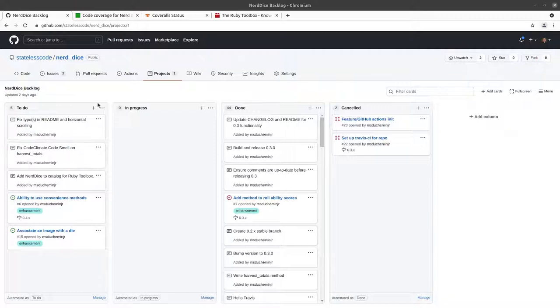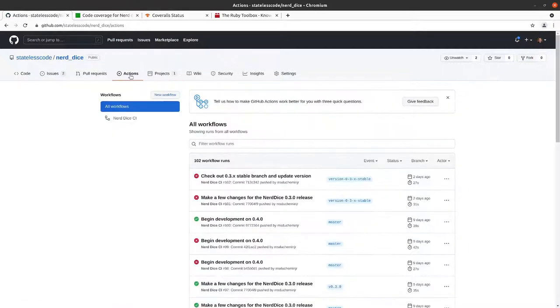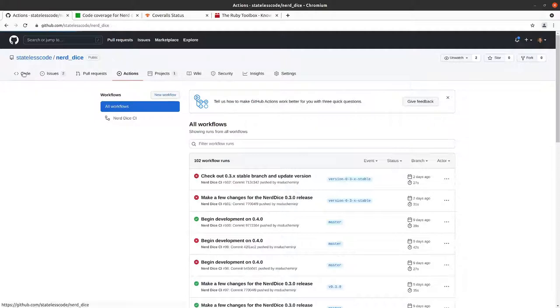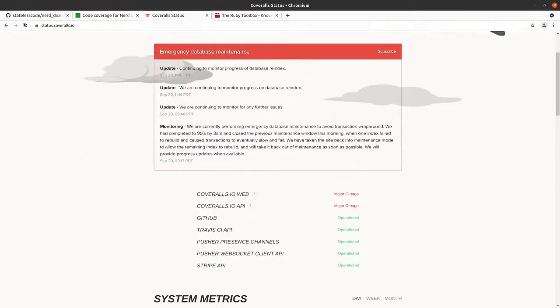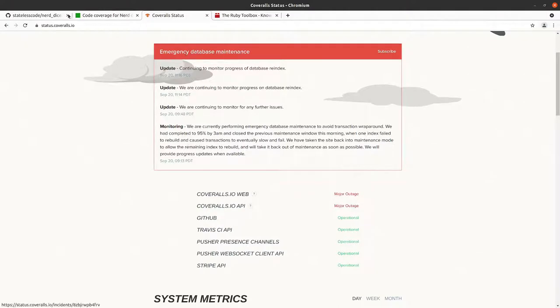And as noted in our previous video at the end, the builds are failing because Coveralls was down. This is about three days later and Coveralls is still down.